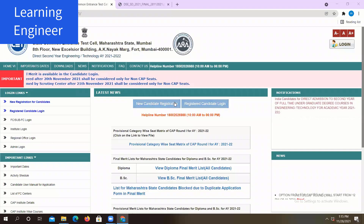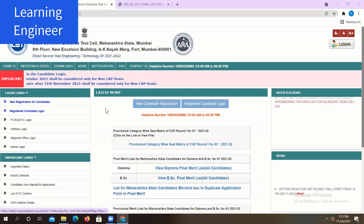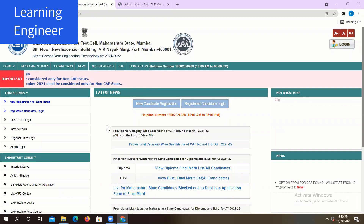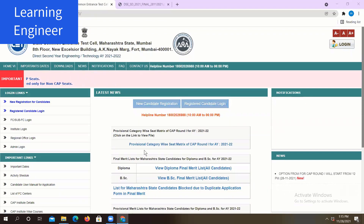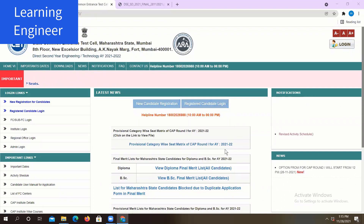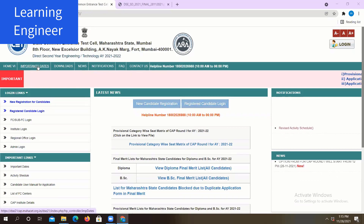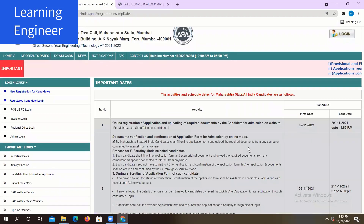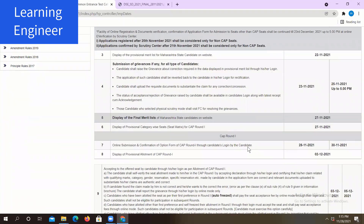In this video we will talk about the important dates related to CAP Round 1 and we will talk about the seat matrix of this academic year 2021-22. So let us see the important dates of CAP Round 1.